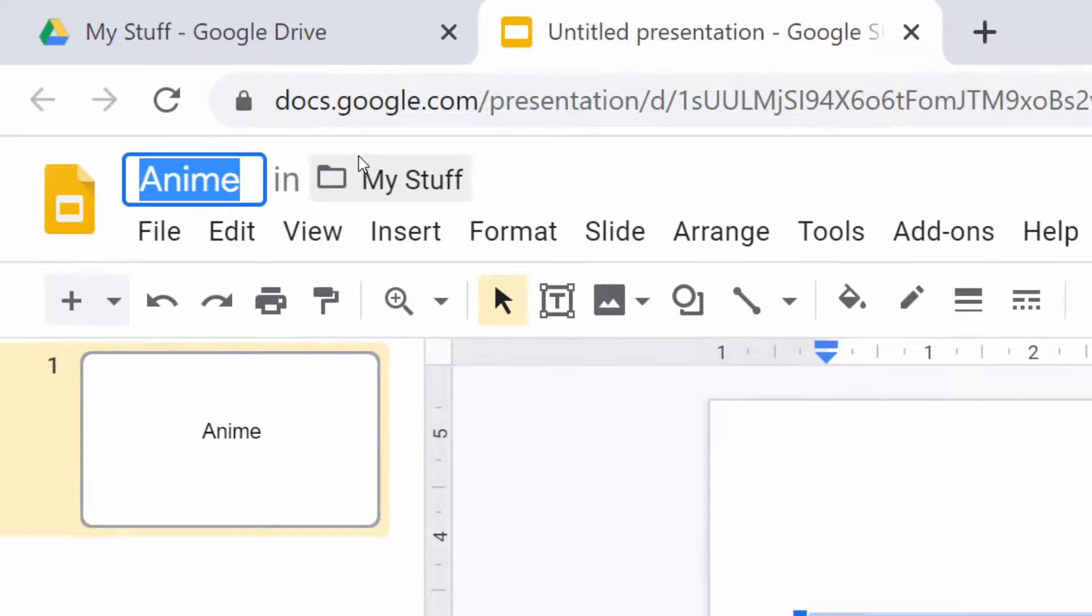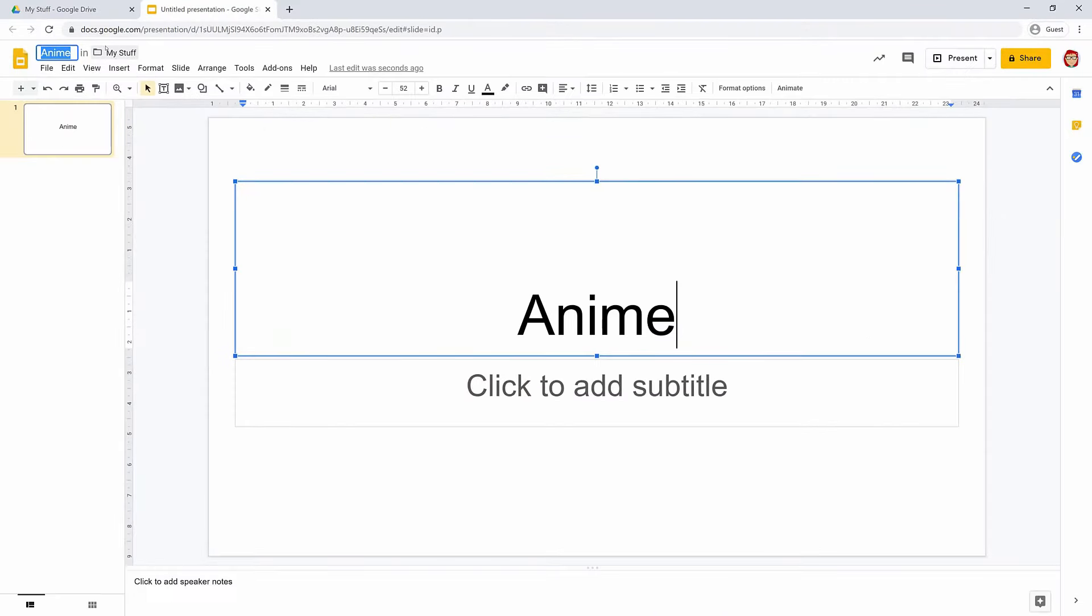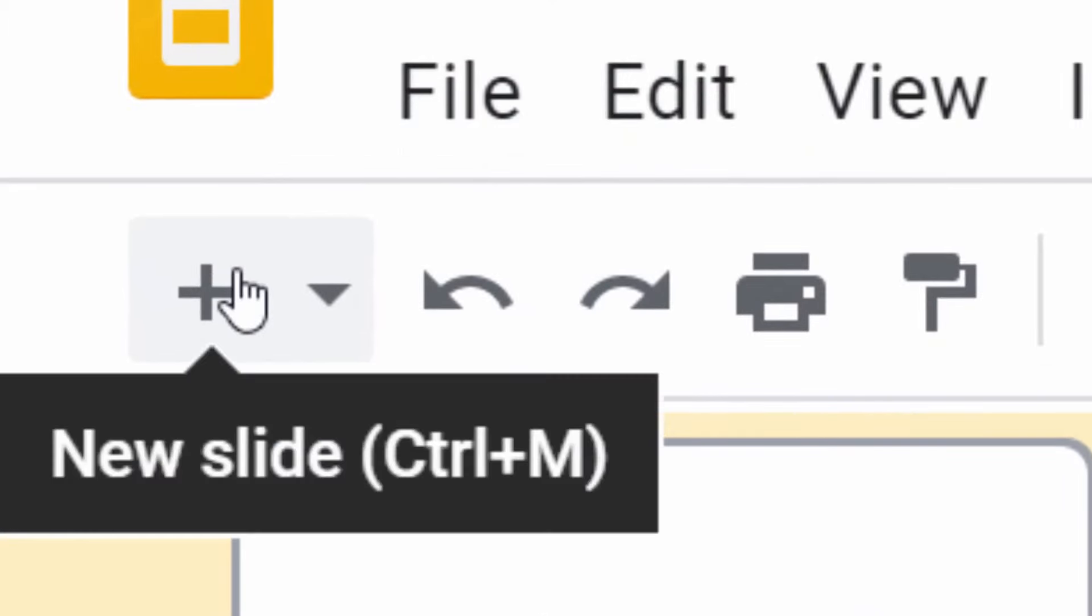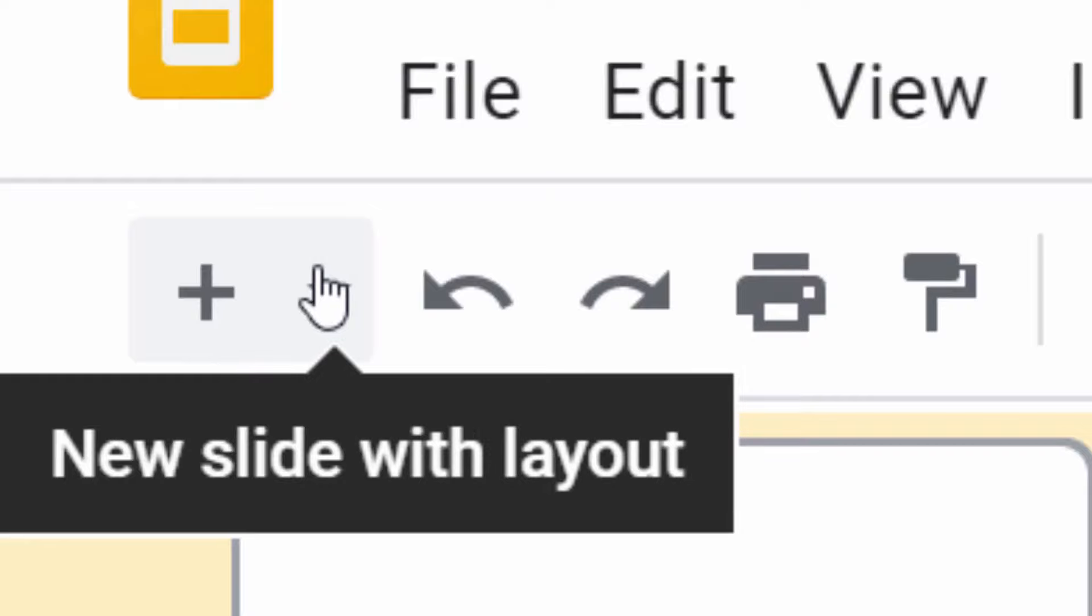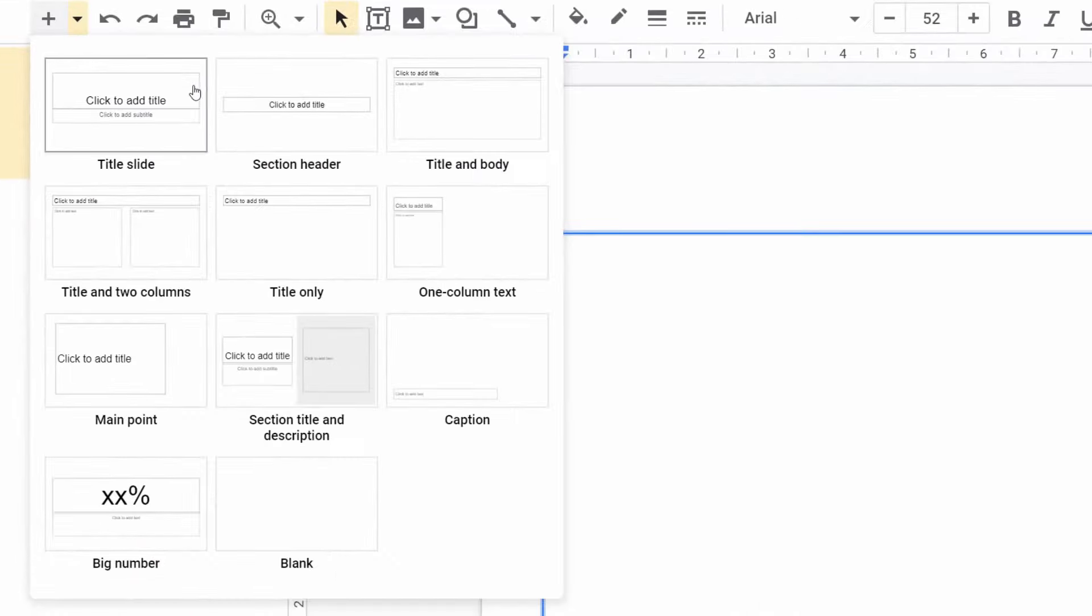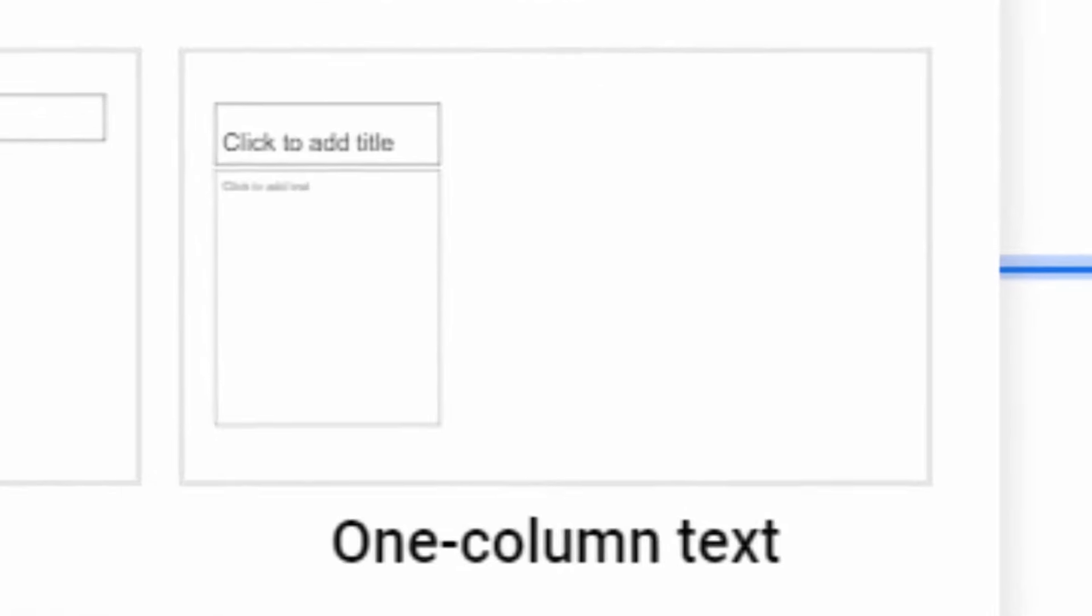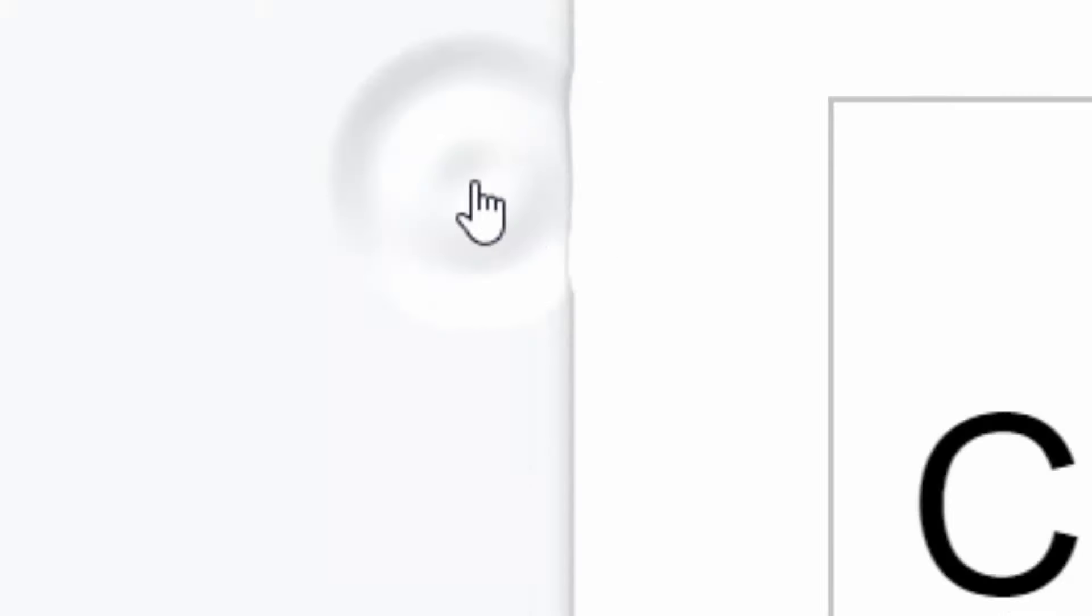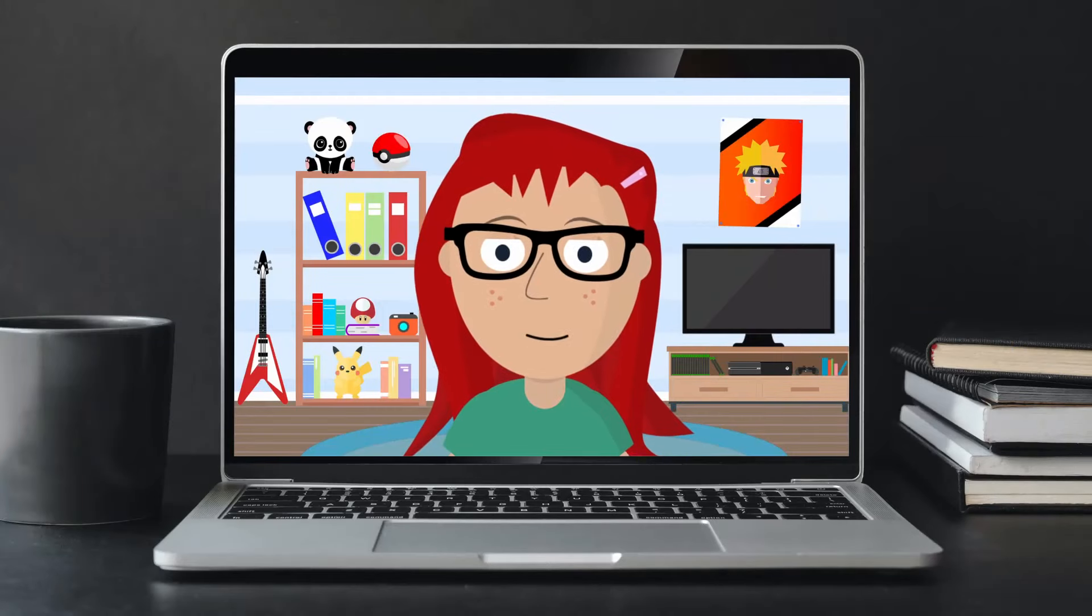Now let's add a second slide. I think I can do that. It's the plus button up here, right? That's right. But if you click the little drop-down arrow next to it instead, you can actually pick a specific layout. Okay, which one should I choose? Let's go for one column text. This is a great layout to choose if you want to put an image on one side and then write about it on the other. Put the title of your favourite anime in the title box, and then we'll look for an image.